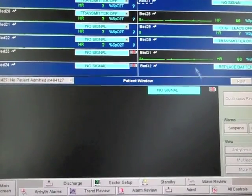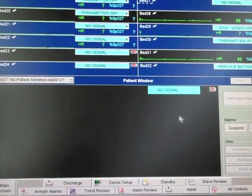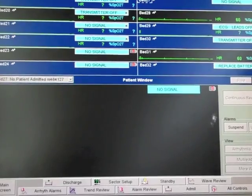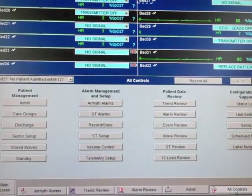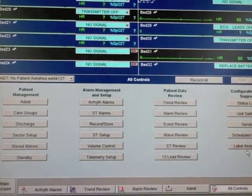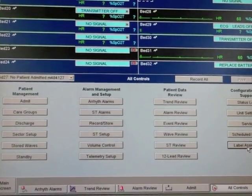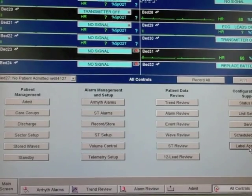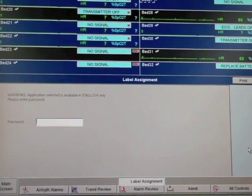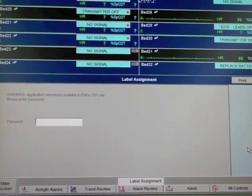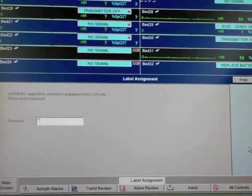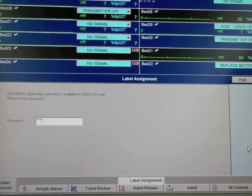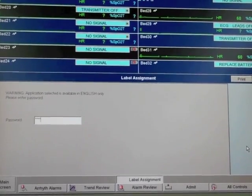Then you want to go to your central station and get into your programming. You want to click all controls under configuration and support label assignment. Your password will be tele, T-E-L-E lowercase.